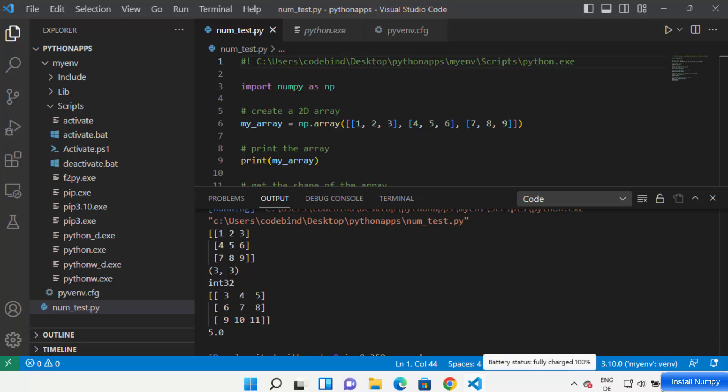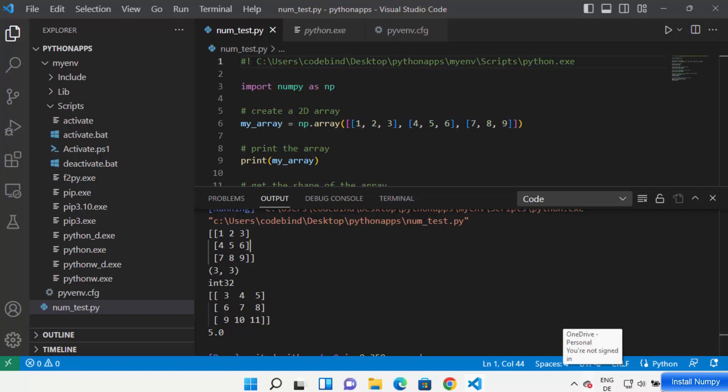This is how you can install NumPy on Visual Studio Code and work with NumPy inside your Visual Studio Code. I hope you enjoyed this video and I'll see you in the next one.